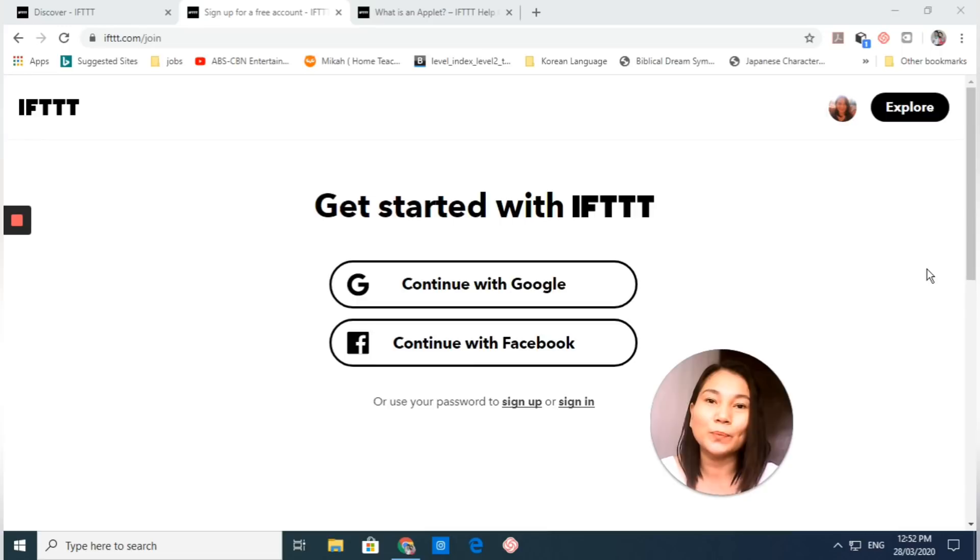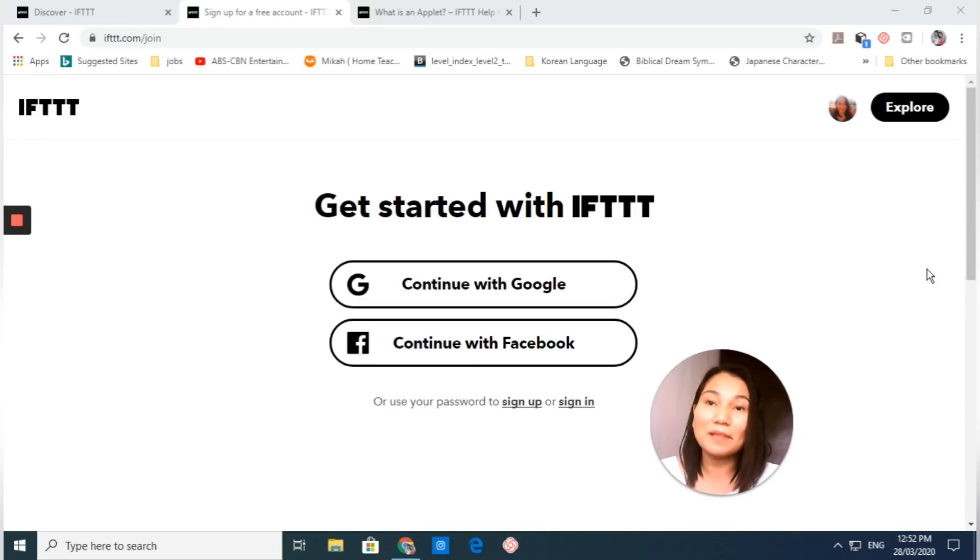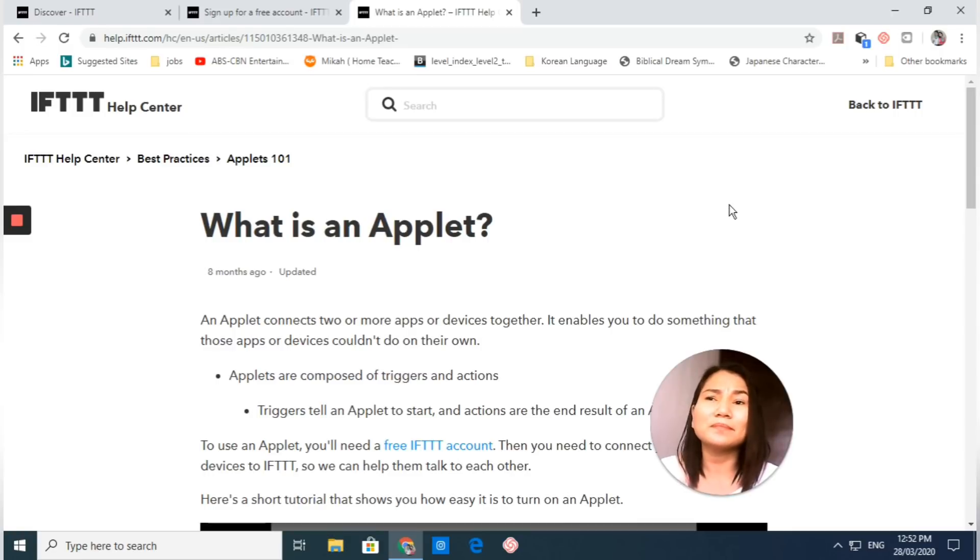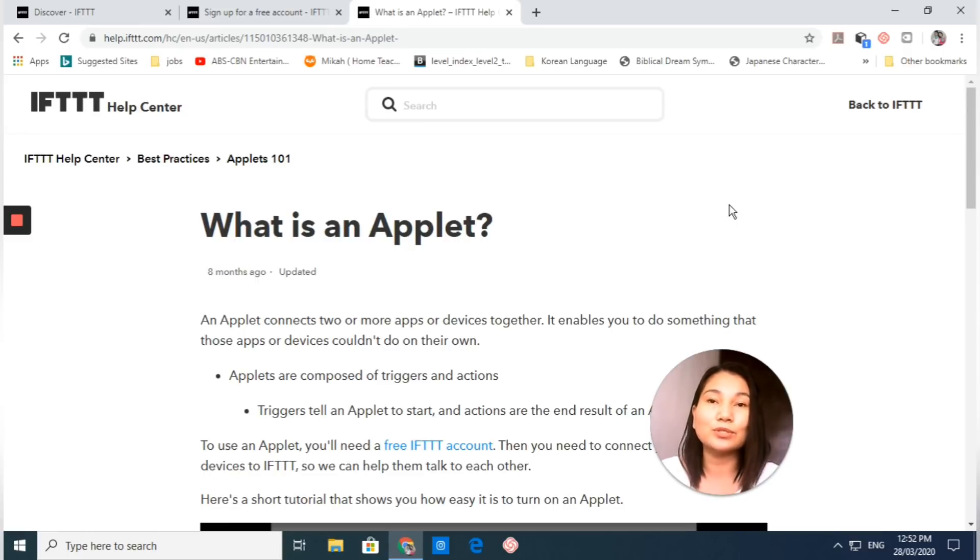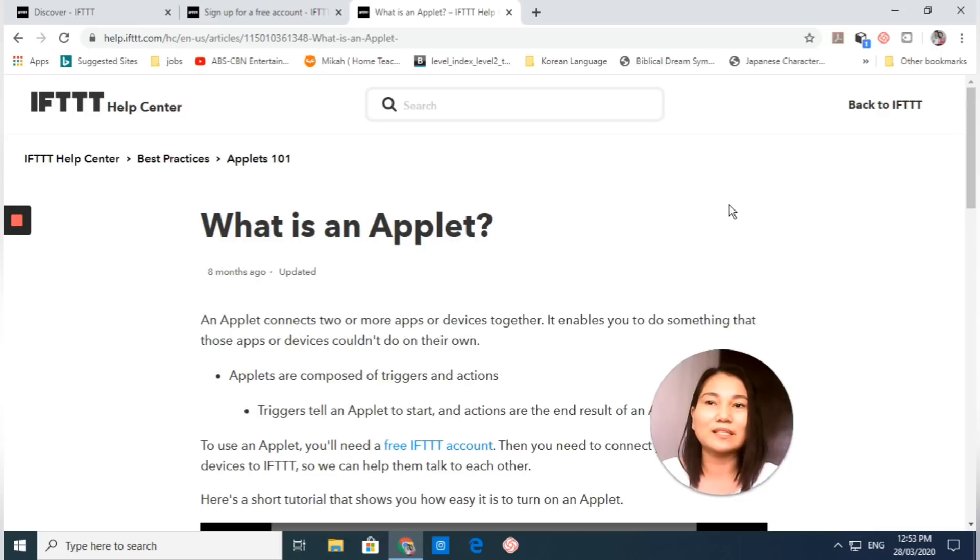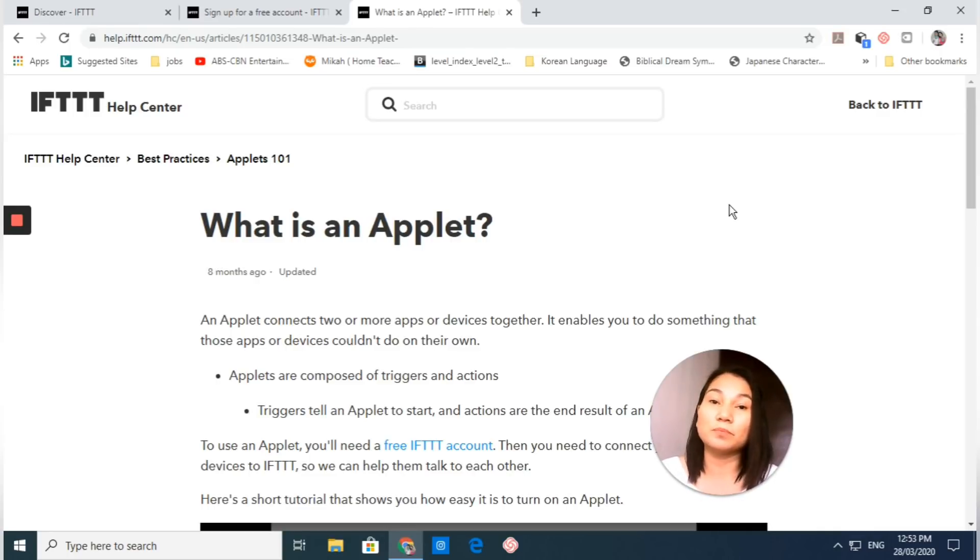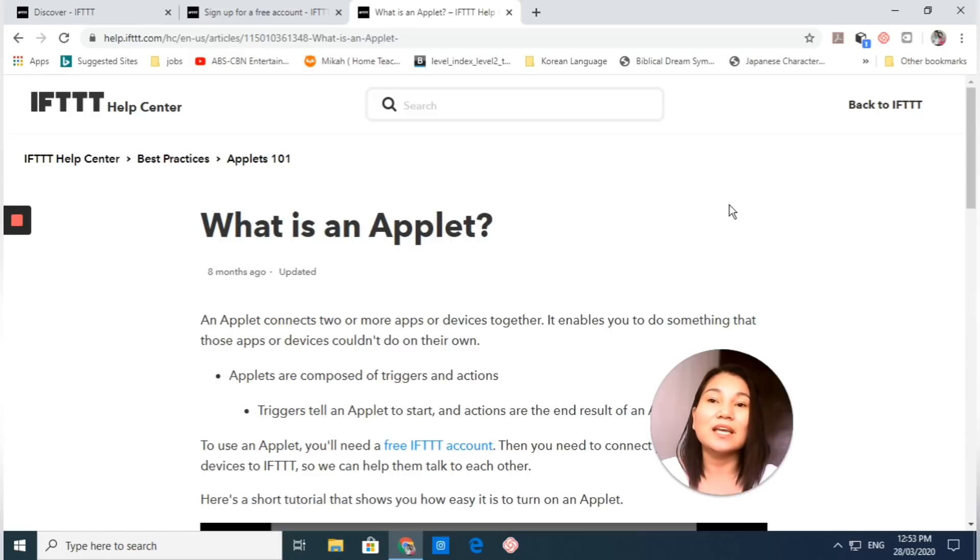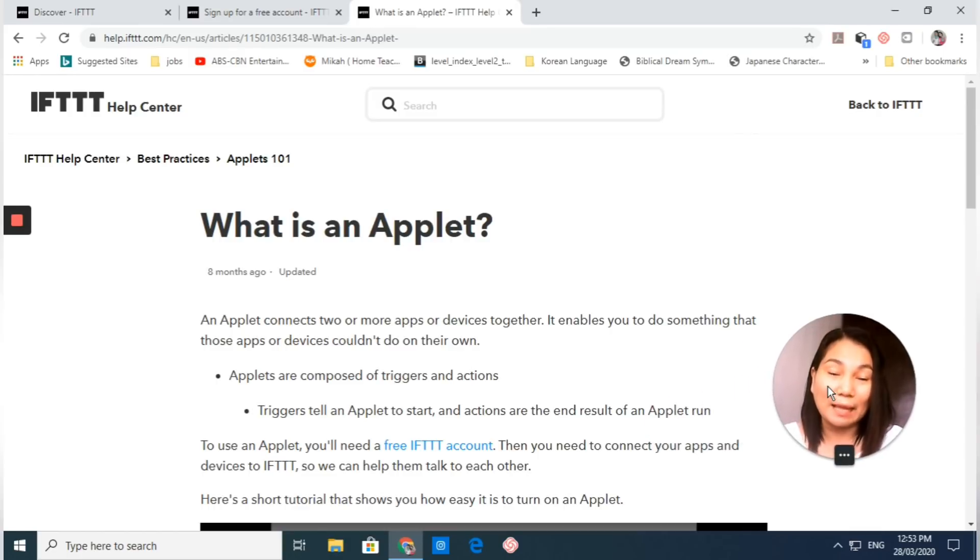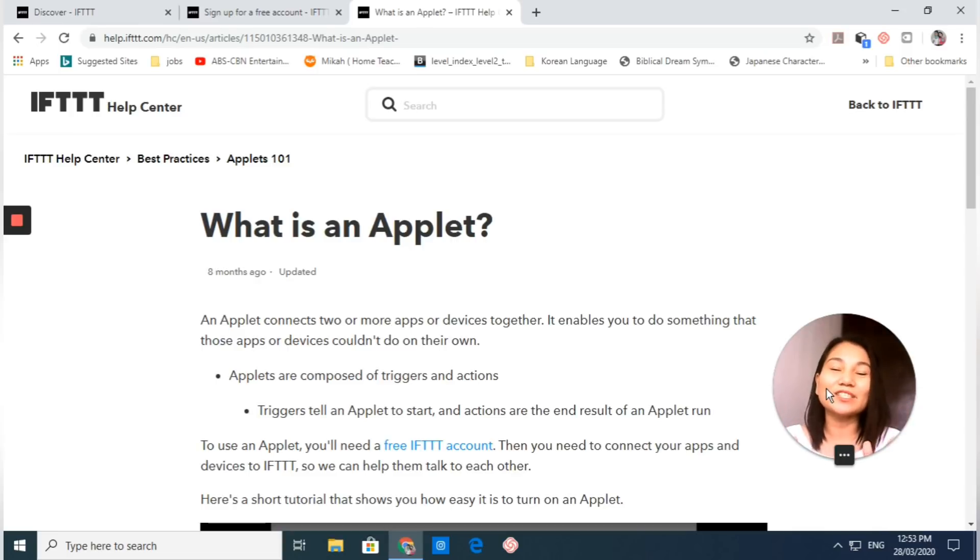Let me show you what applets are. Applets connect two or more apps or devices together and enable you to do something that those apps or devices couldn't do on their own. Applets are composed of triggers and actions. Triggers tell an applet to start, and actions are the result of an applet run.